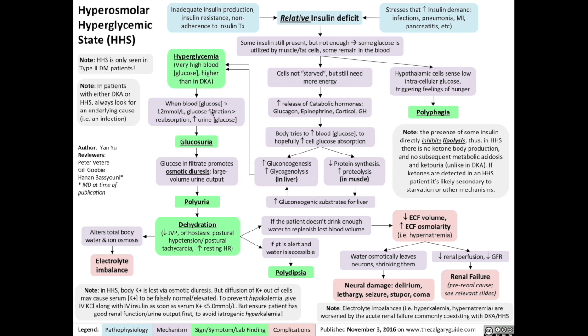When blood glucose levels exceed a certain point — 12 mmol/L — the kidneys start to be overwhelmed, and more glucose starts to be filtered out into the urine than can be reabsorbed, increasing the urine glucose concentration and causing glucosuria. Glucose in the urine filtrate will promote osmotic diuresis, because water moves down its osmotic gradient towards areas of higher solute concentration, resulting in large volume urine output, known as polyuria.